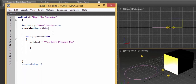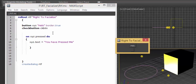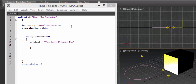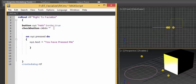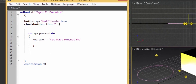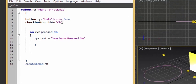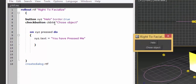Let me call it 'ckbtn'. If I save and run, we have a check button but it has nothing in it. I'm going to give it a brief text which says 'Choose Object'. Ctrl+S, Ctrl+E — so we have that.